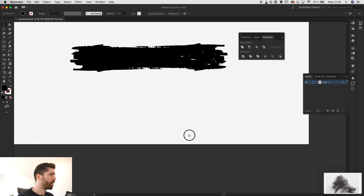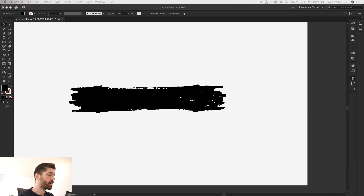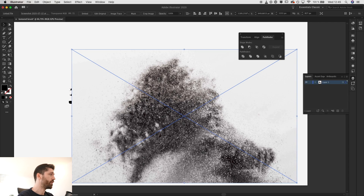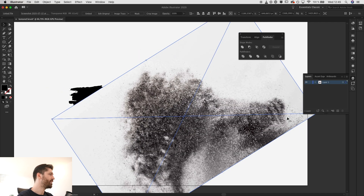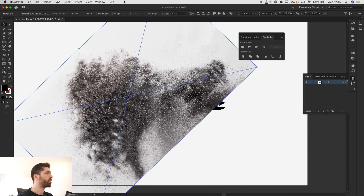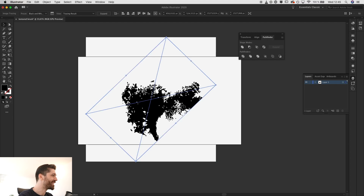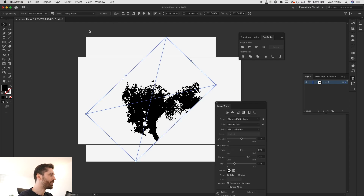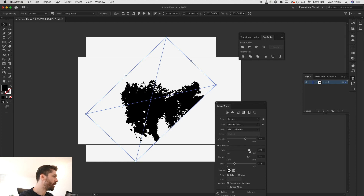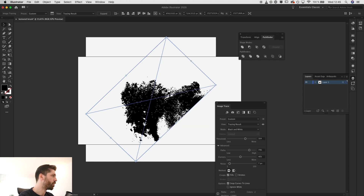I'll zoom in and take a screenshot, then go back to Illustrator and place that screenshot here — I'm dragging it from a different monitor. Rotate it around because I only need that particular part. Go to tracing options, select black and white logo, and you get something like this. Of course, we need more definition, so I play with these options again — the number of paths and the noise. I want more noise. That's way better.